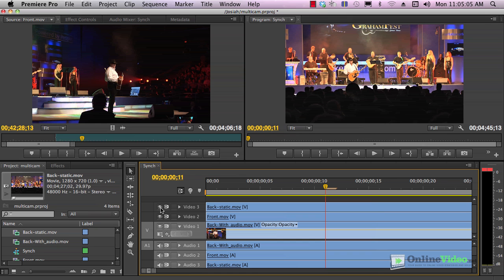Here's where you want to do it. You want to do it in the sync sequence, not in the edit sequence, because in the sync sequence, you only have to do it once. In the edit sequence, you have to do it every time you have that clip in the timeline. So let's call this synced.